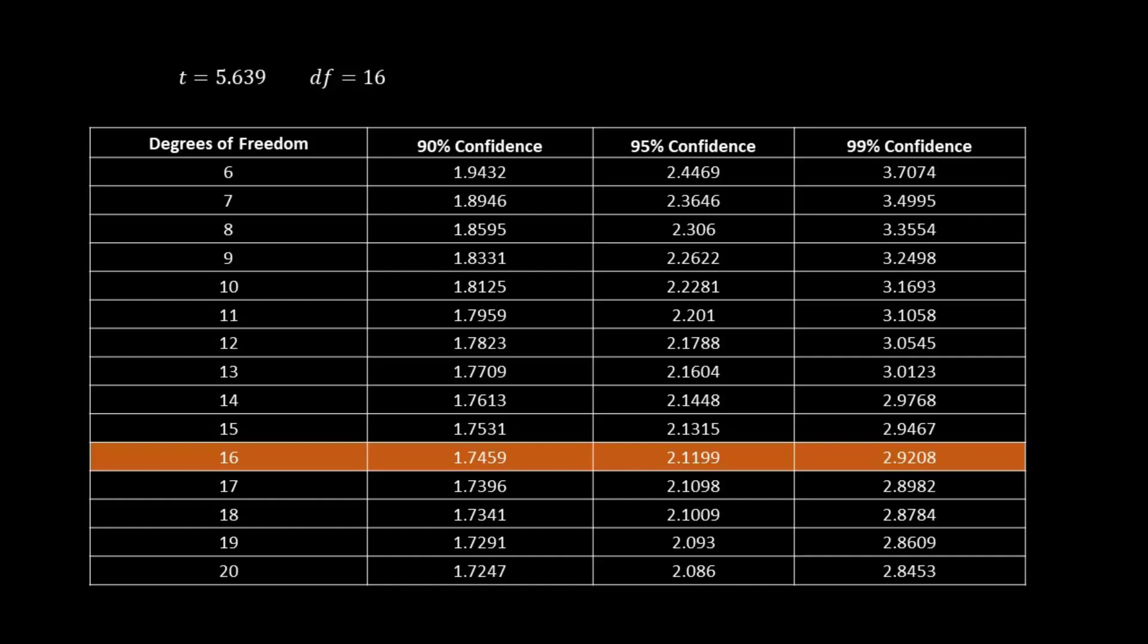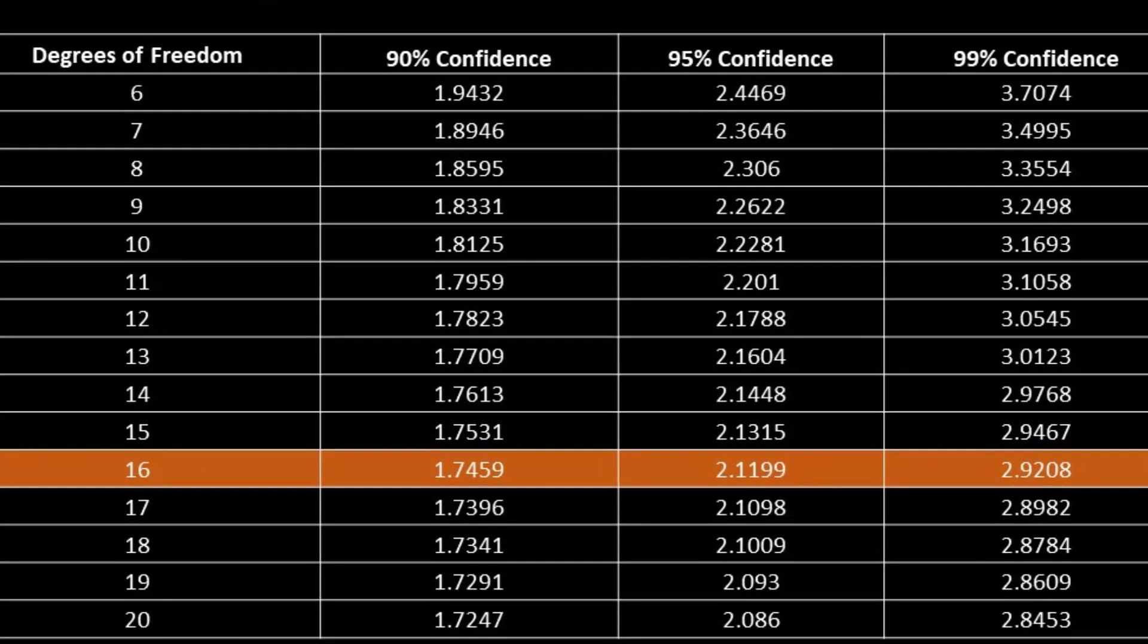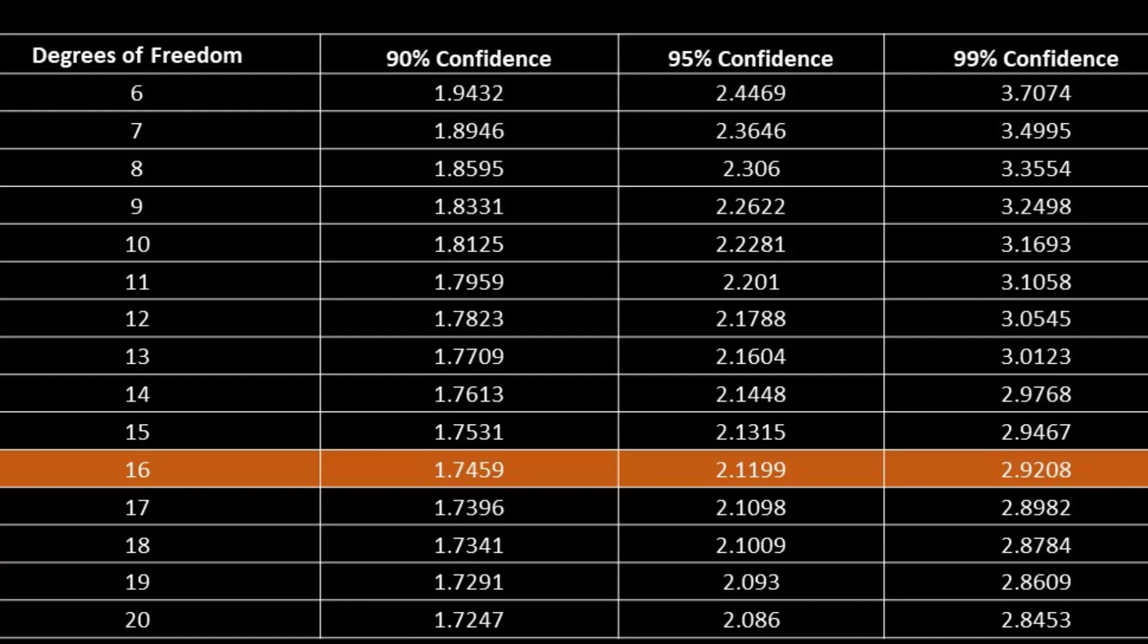And then take our t-value and look at the values listed. So our value is 5.639. And that is bigger than the number in the 90%, the 95%, and the 99% columns. So what this tells us is that we can be 99% confident that there is a difference in plant height.